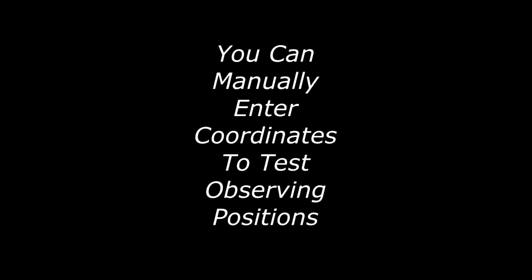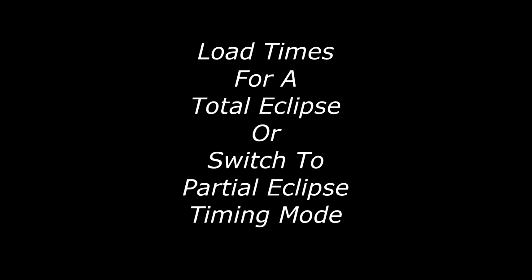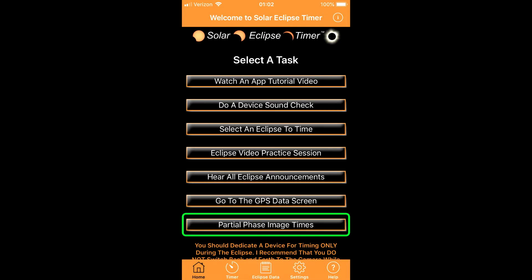This screen shows you the contact times in universal time for observing a total eclipse or a partial eclipse. It also shows you the percentage of sun coverage. From this screen you load four contact times to time a total eclipse or select the partial eclipse timing mode.